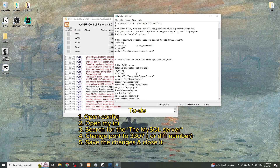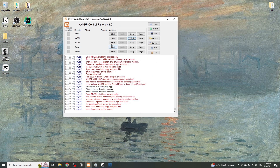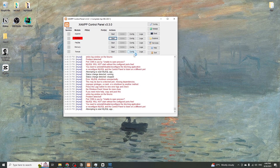For example, change the port to 3307. Then save the file, close it, and try to start MySQL again.